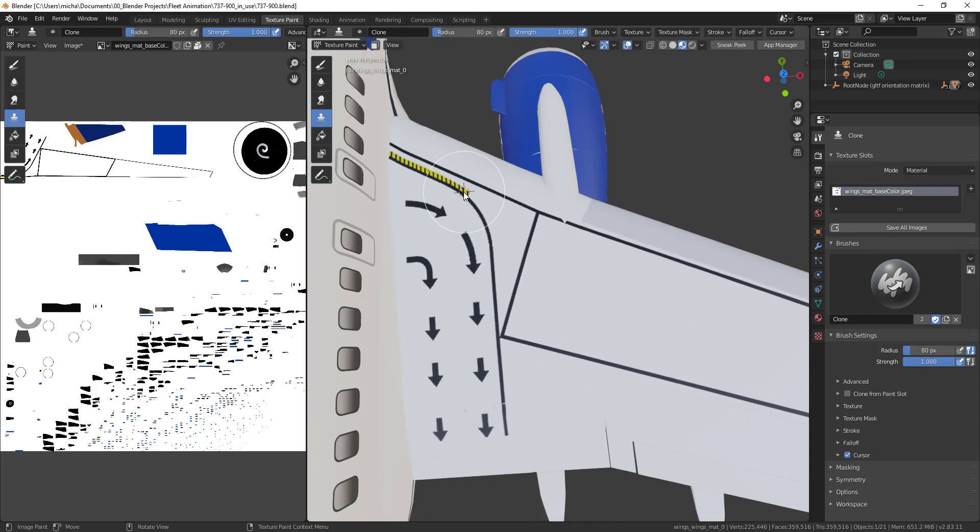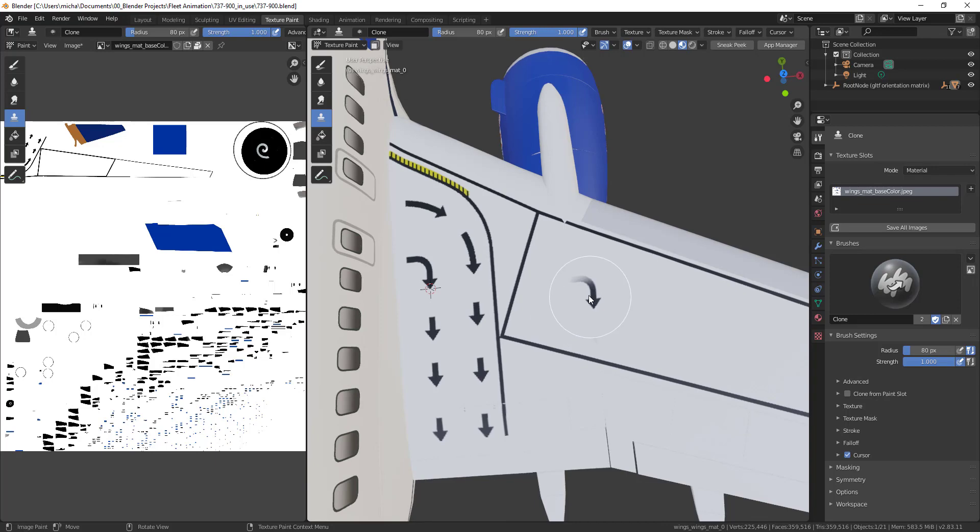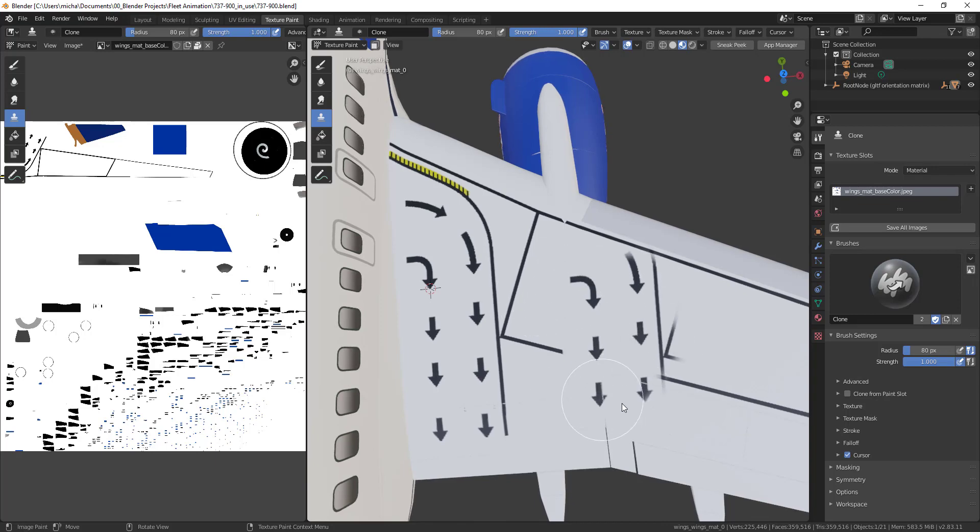It always restarts to wherever this cursor is. Let me show you another example. I click here, you have this down arrow. As long as I keep the mouse held down, it'll keep cloning that area.